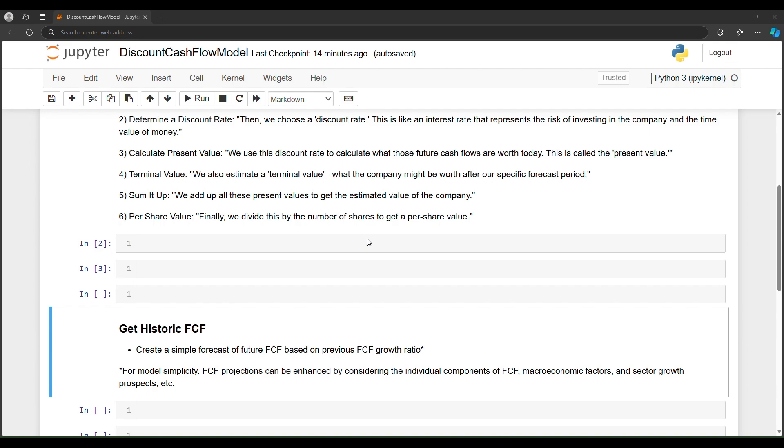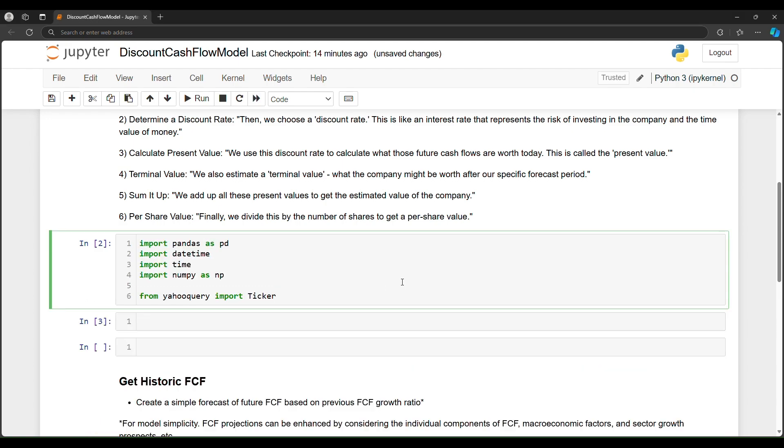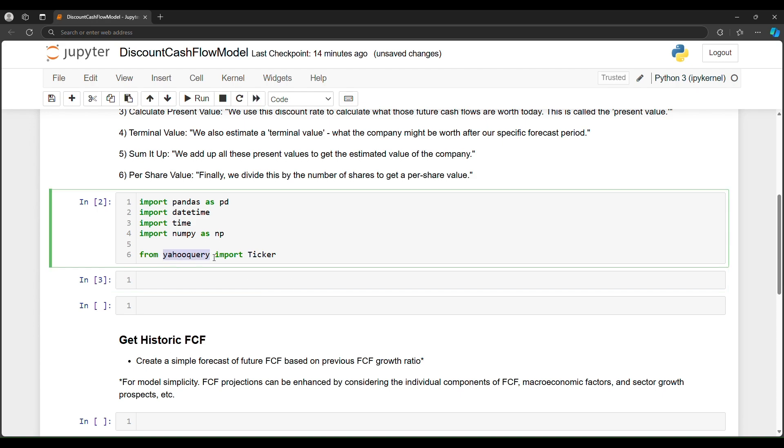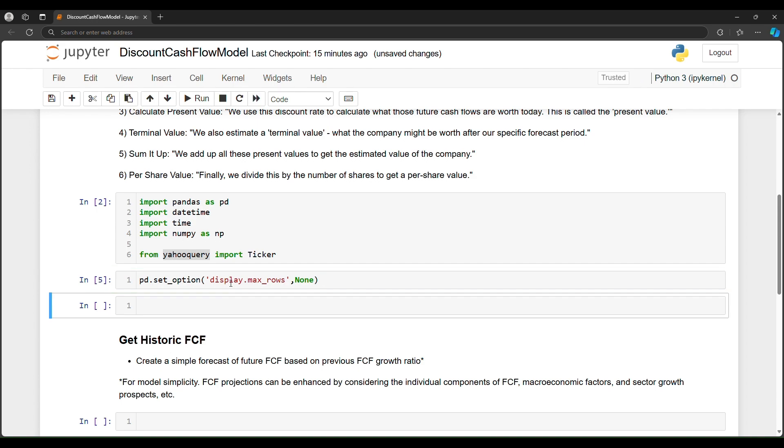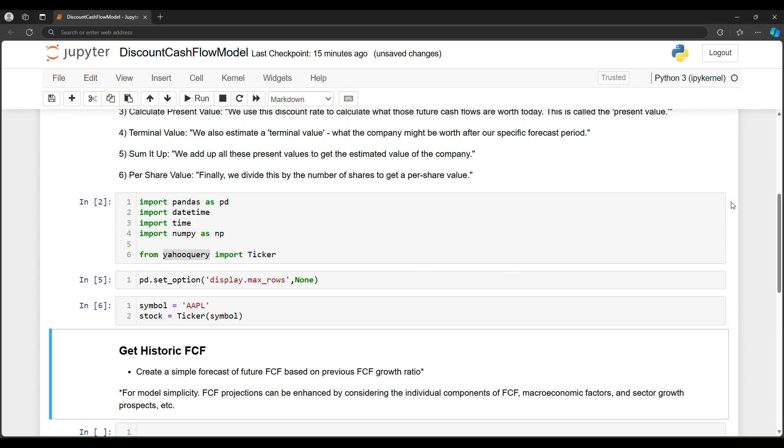So to start us off, let's use some popular imports like pandas, date, time, and numpy, but we'll be using Yahoo query to get data from financial statements. Just to be able to show you what the output looks like for our financial statements, I'm going to have pandas output the max rows so that we can see all of the line items. And then in this video, we'll use Apple as the example. And then the ticker function is from Yahoo query. And this will allow us to gather data about Apple.